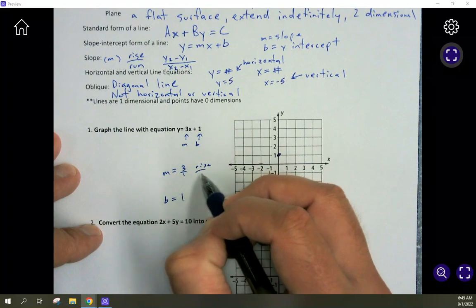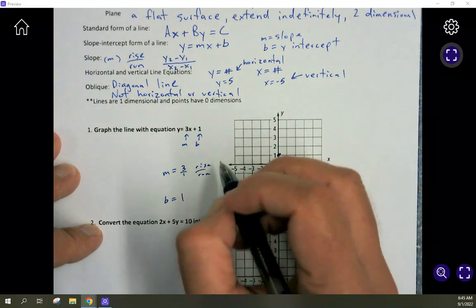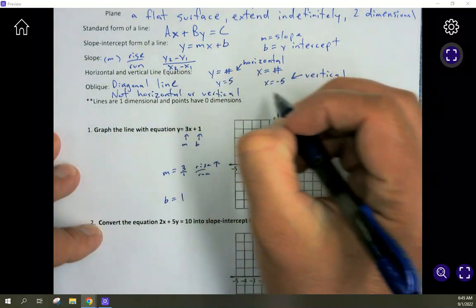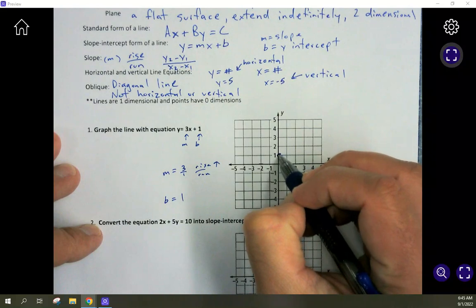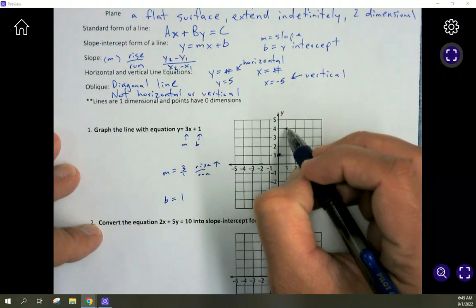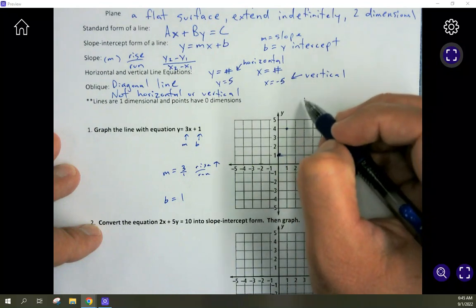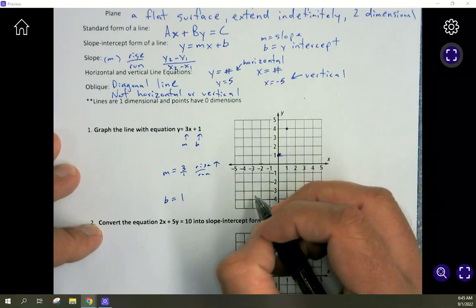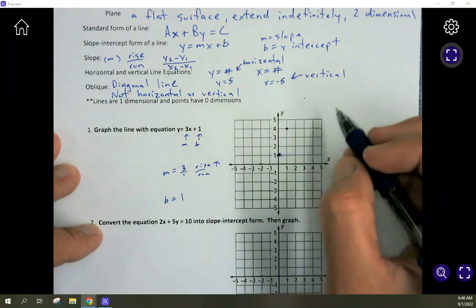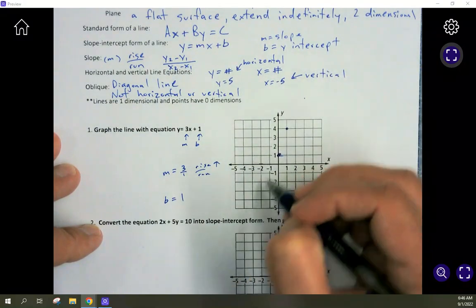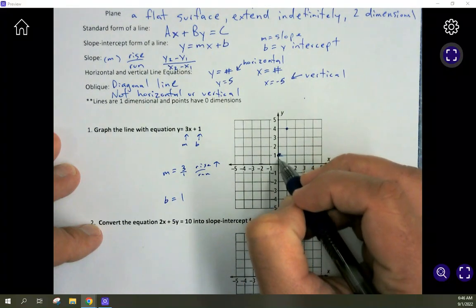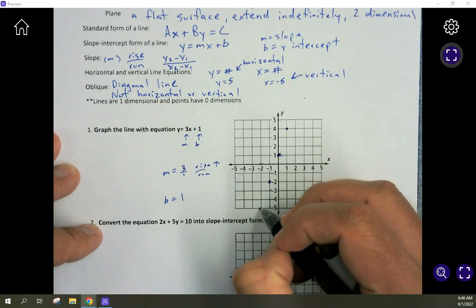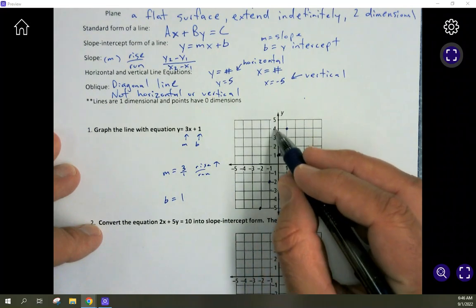Use the slope to find more points on the line and sketch it out. Rise over run means up 3 — because it's positive — then over 1. If it were negative 3, you'd go down. We always work left to right. So from the y-intercept, go up 3 over 1 to find the next point. Working backwards, you go down 3 to the left one. The line goes from left to right: up 3 over 1, up 3 over 1.